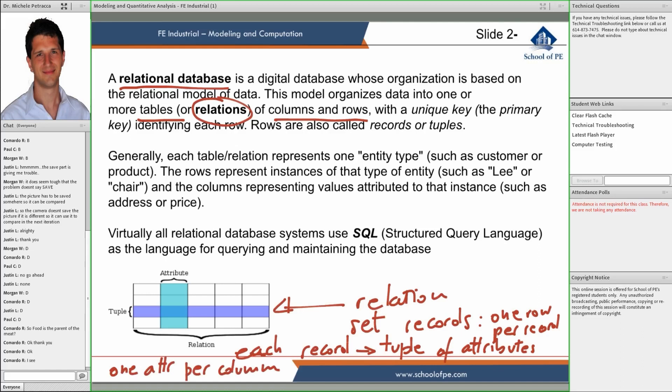So the attribute is a column, and all records have the same attributes — so all records have a value for the given attribute. We'll give some examples, but this is basically the structure of the relation.